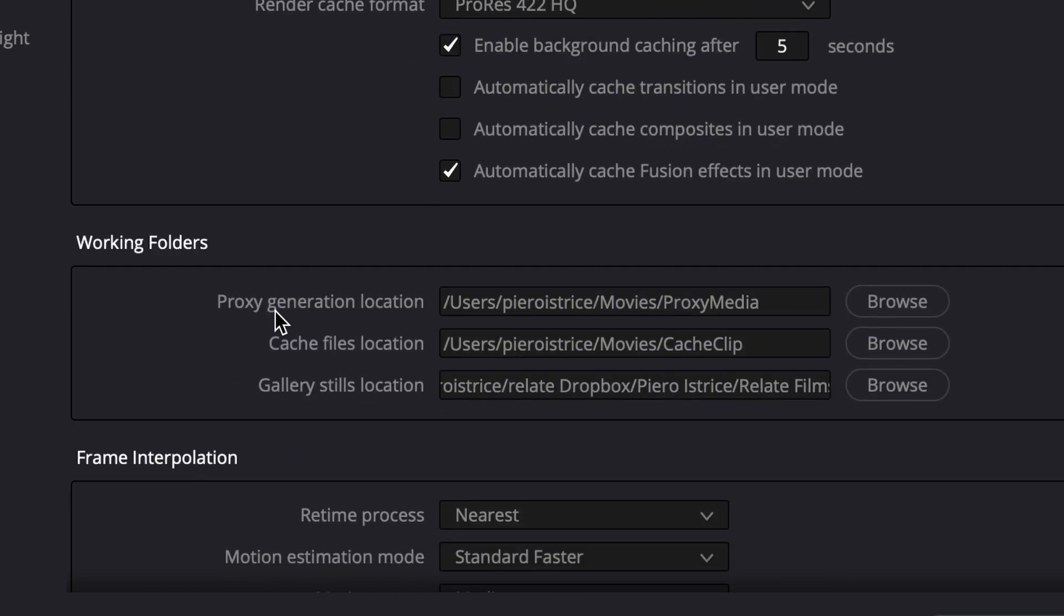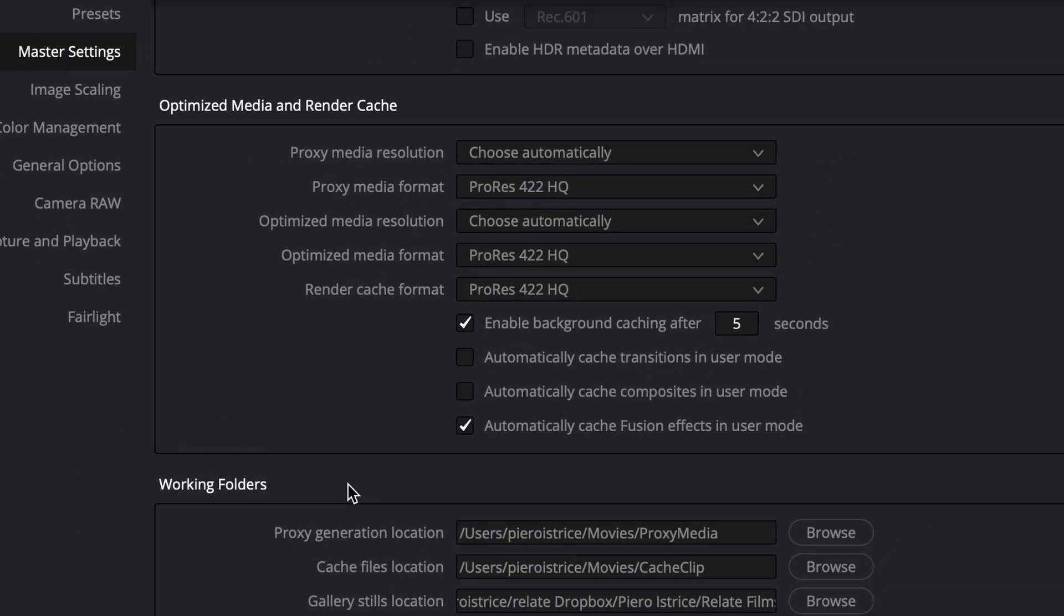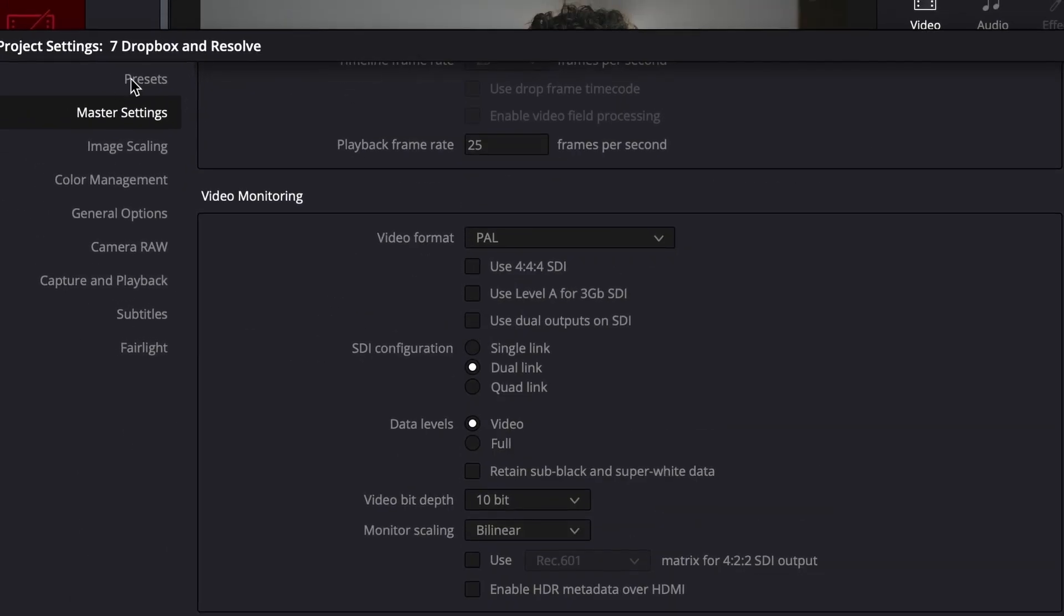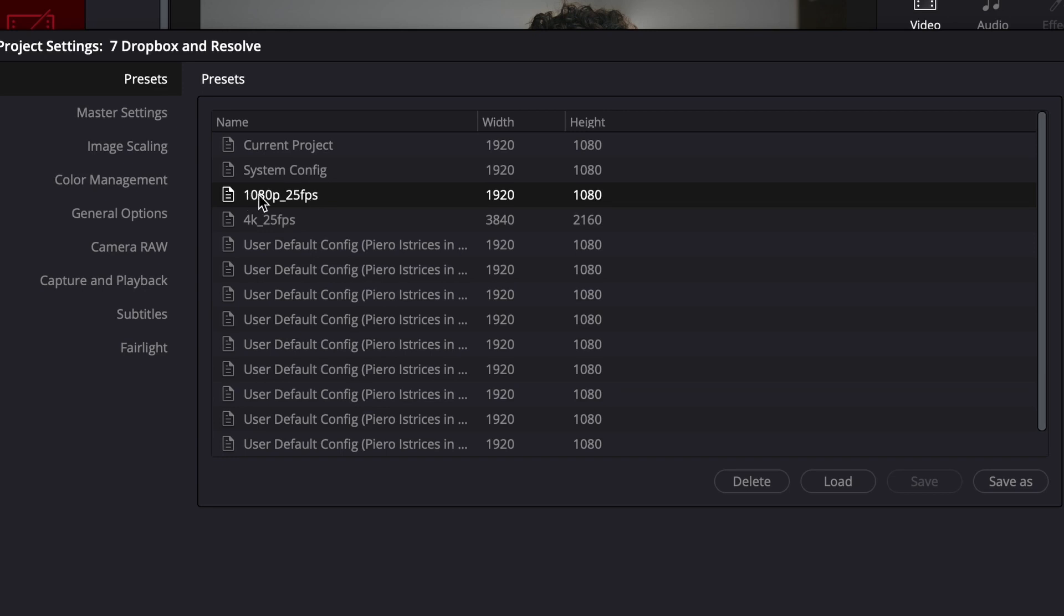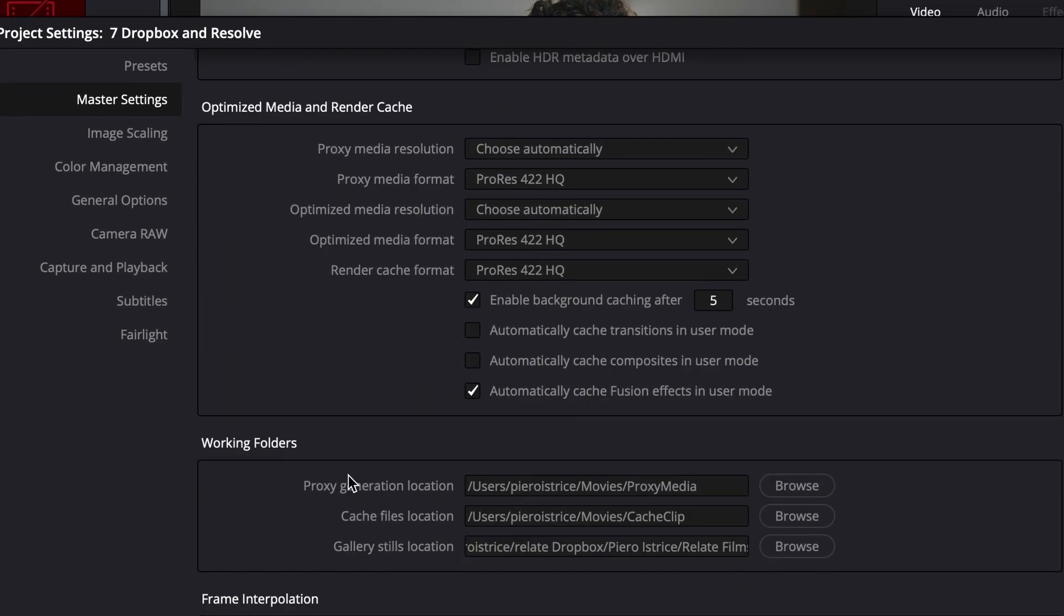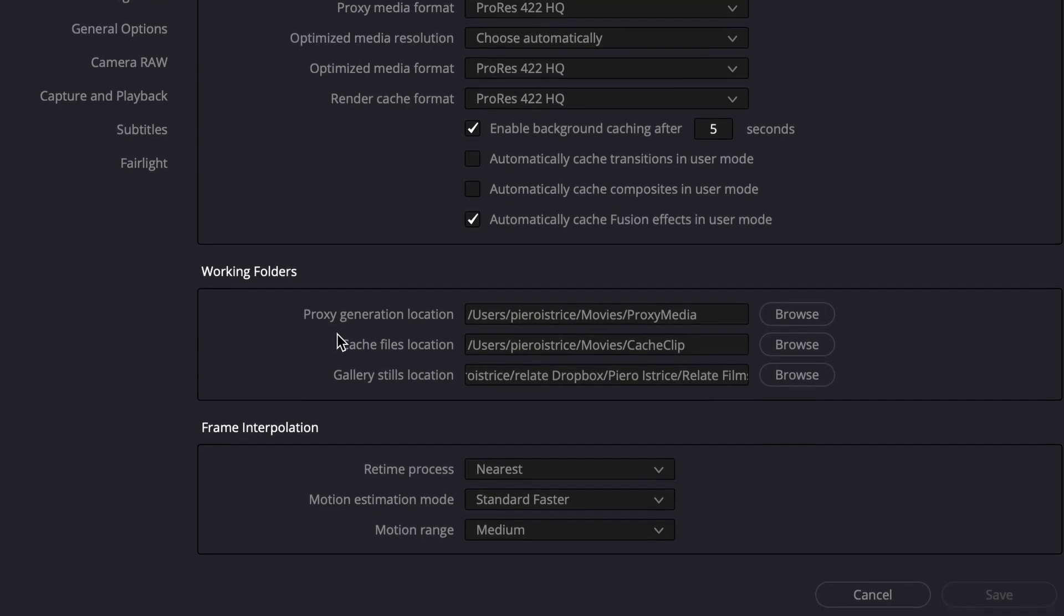And a really important step now after choosing this is go to your preset and save it to the preset. So next time you load a new project and you load the preset these folders are the same. And maybe also check before starting project if the folder is really correct and it works.